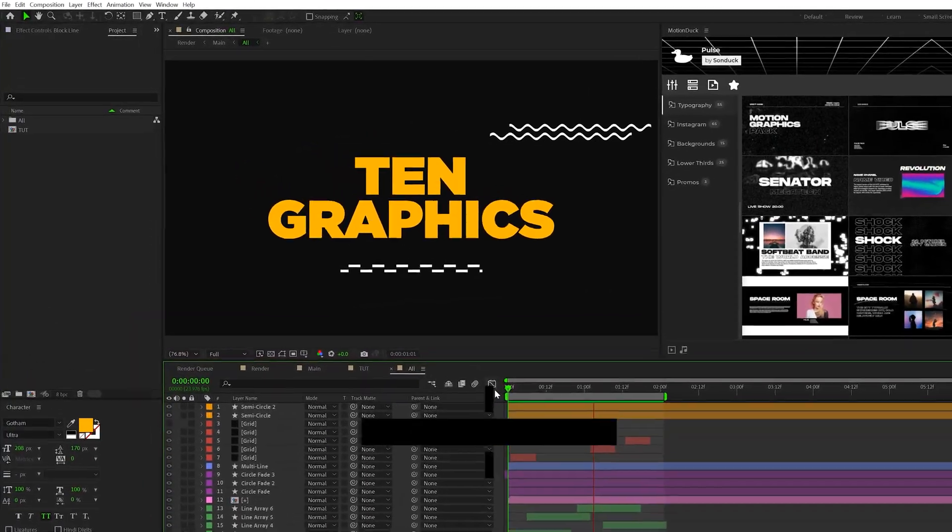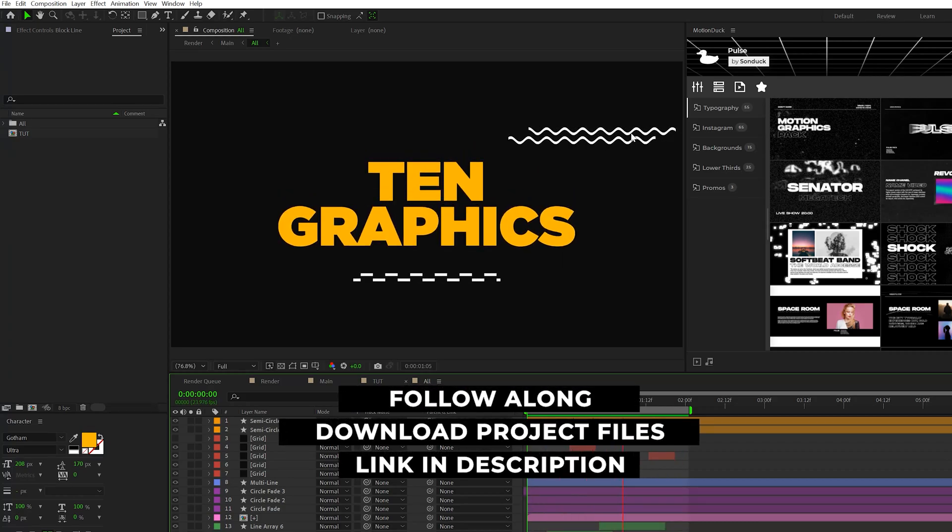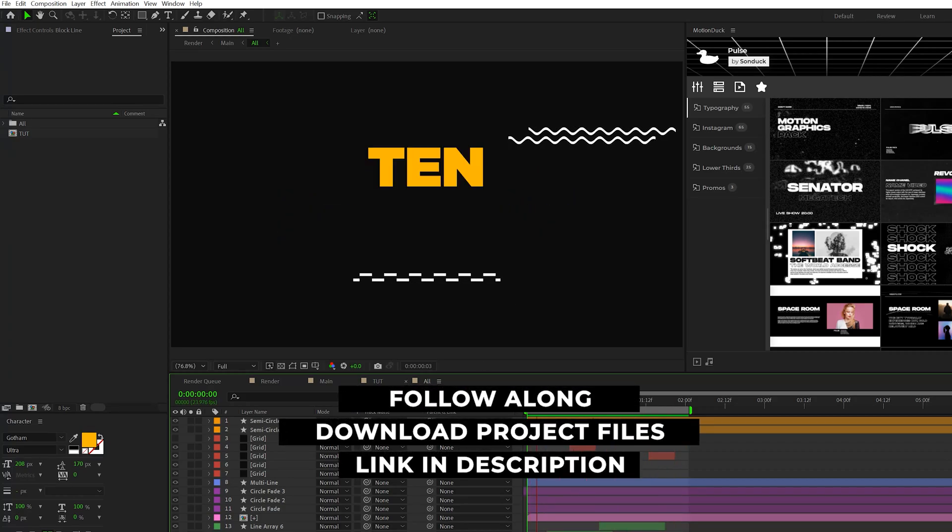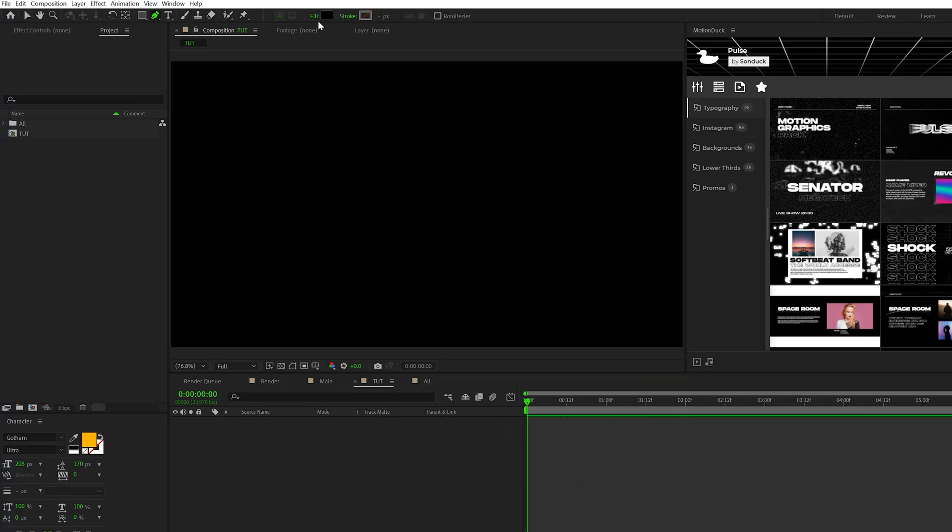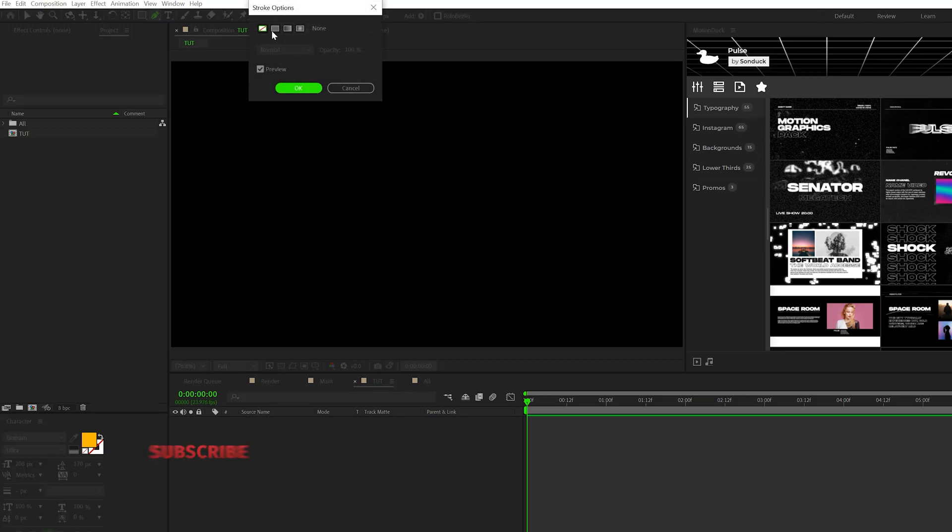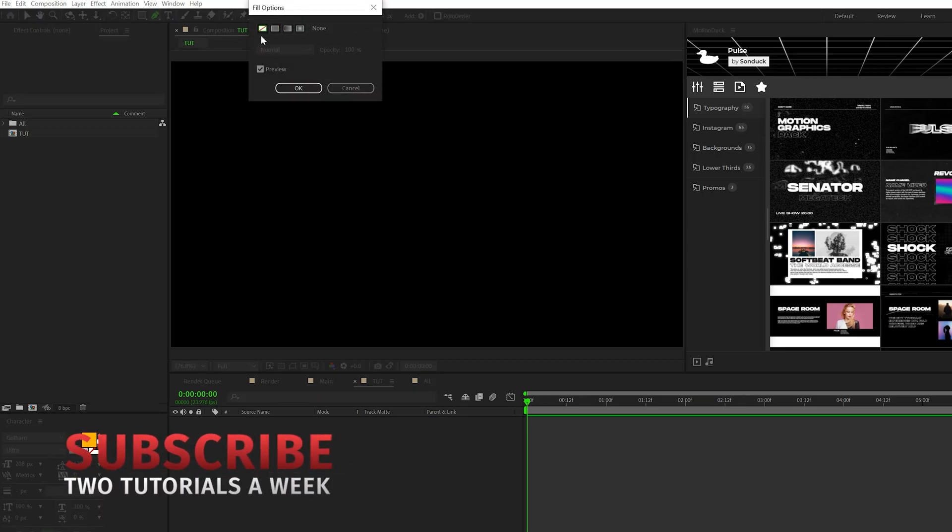For our first graphic, I'm going to show you how to create these really cool distorted lines. All you need to do is grab the pen tool here at the top. Make sure you click on stroke, set solid color, and then go to fill. Make sure that's turned off.